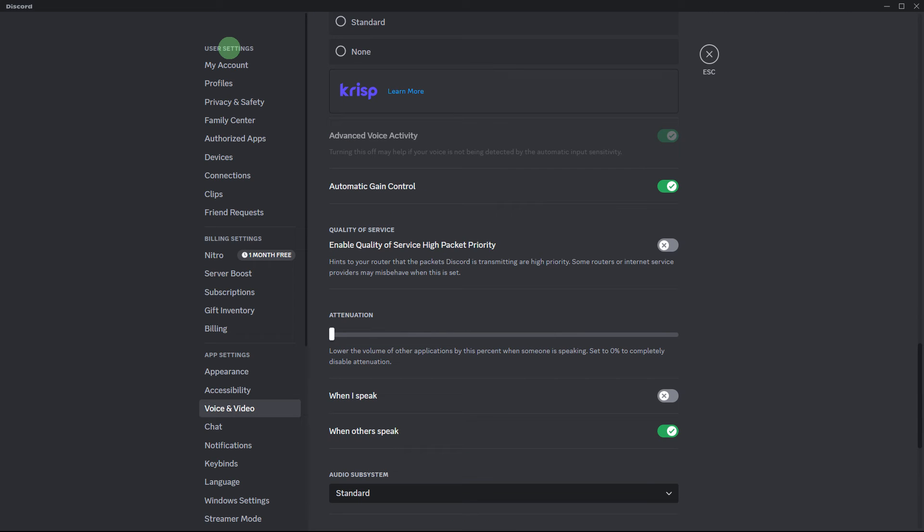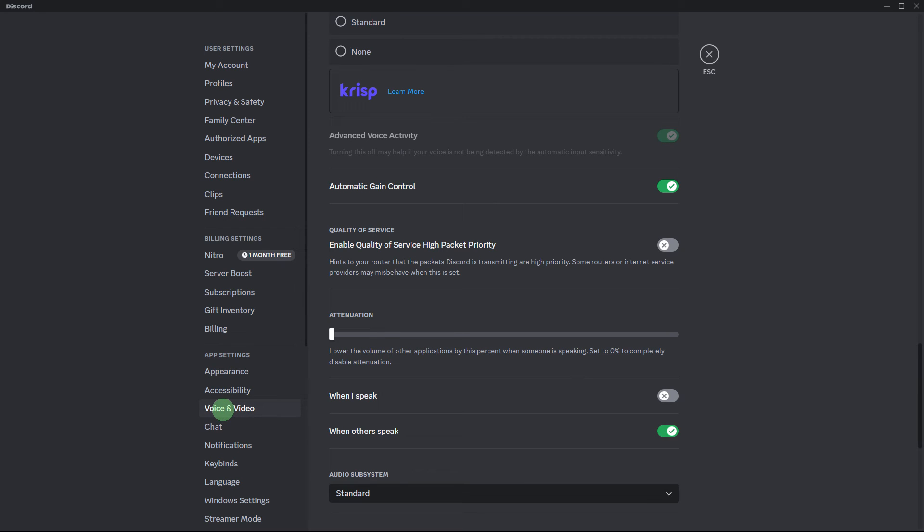Another method: in Discord settings, go to Voice & Video, scroll down and disable the 'Enable Quality of Service High Packet Priority' option.